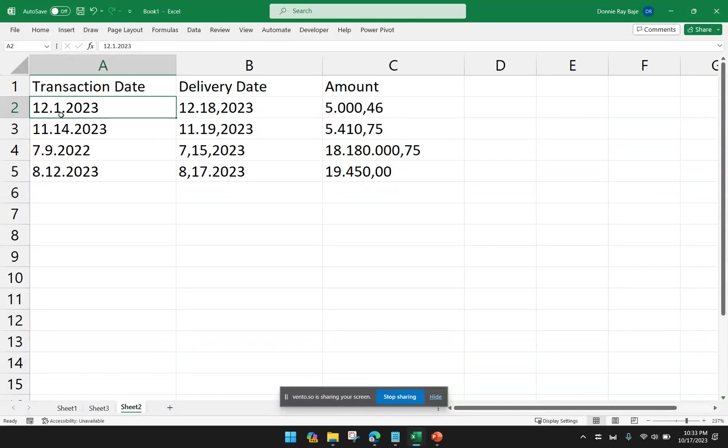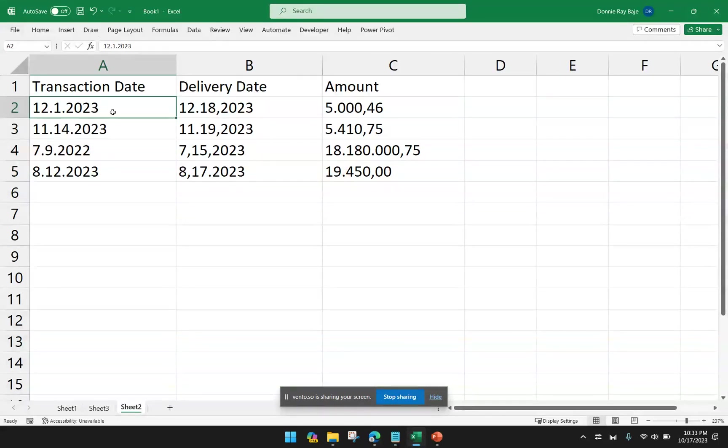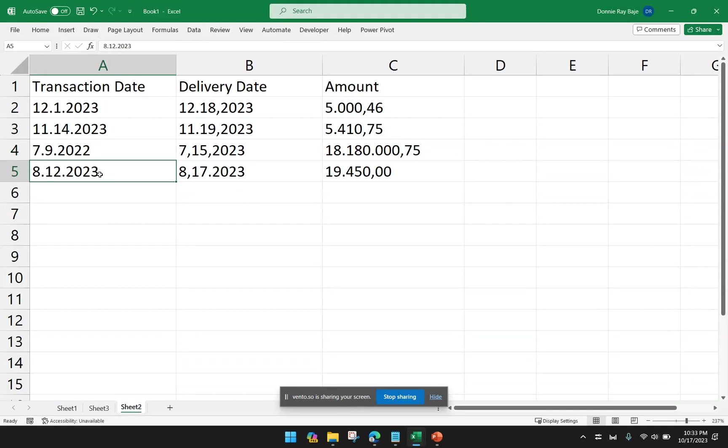So in this one, I have here some dates, and the separator that the month, day, year is using is a period. So I'm going to convert this into dates. So the first one should be December 1st, November 14th, July 9th, August 12th.